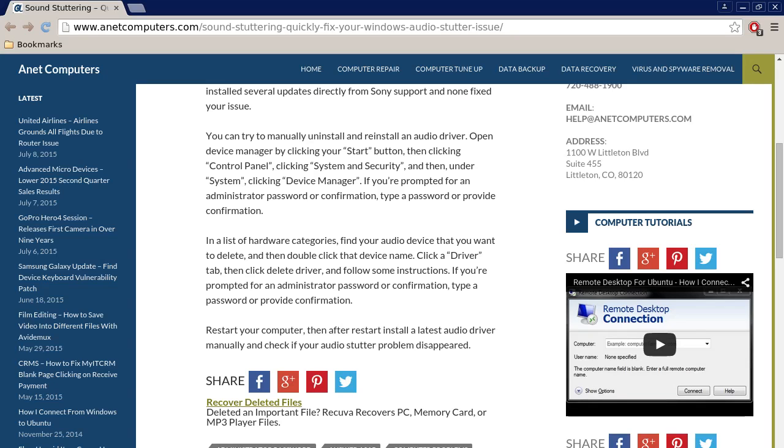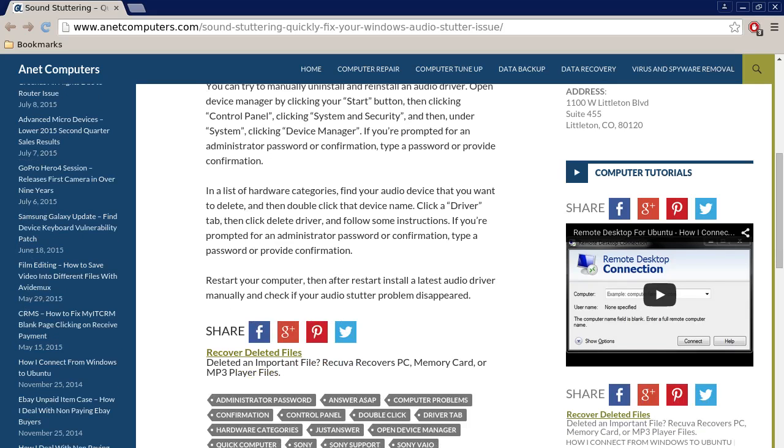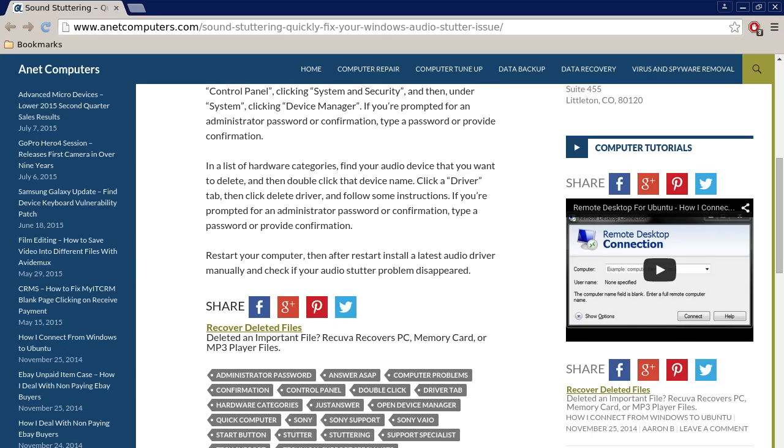In a list of hardware categories, find your audio device that you want to delete, and then double-click that device name. Click the Driver tab, then click Delete Driver, and follow the instructions. If you are prompted for an administrator password or confirmation, type a password or provide confirmation.